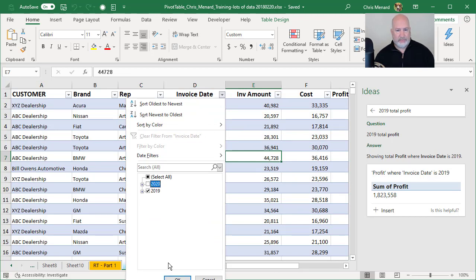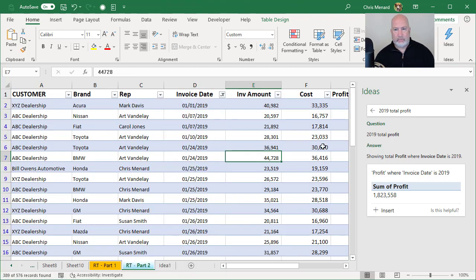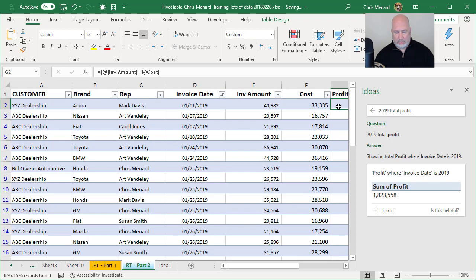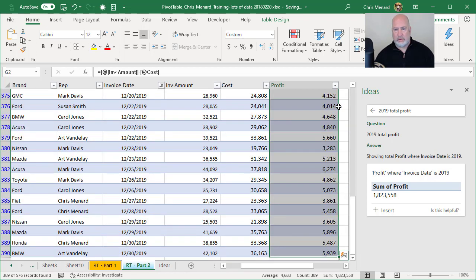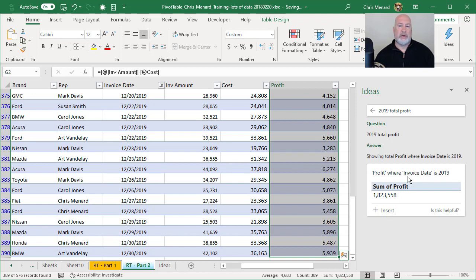2019. Profit 1,823,558 in the bottom right corner. There it is there.